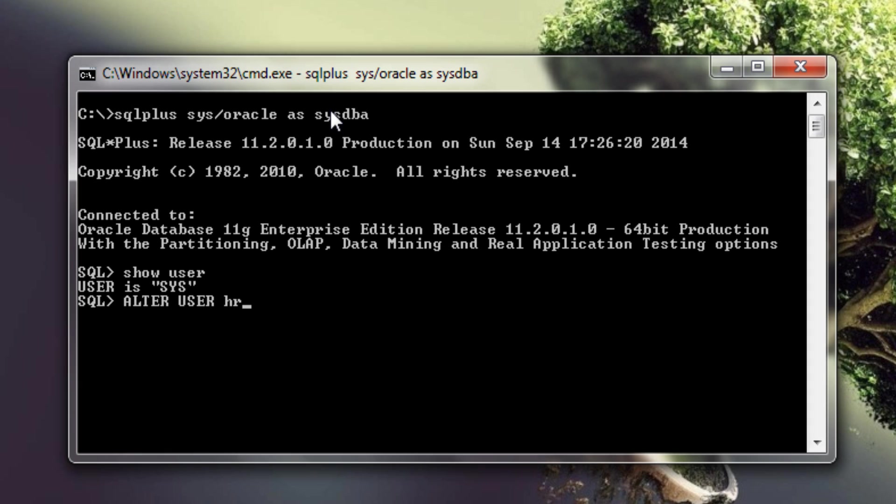For example if you are installing or creating a database and you forgot to unlock the sample schema such as HR. I am going to change my password of HR account from HR to MANEESH, okay so I will write.